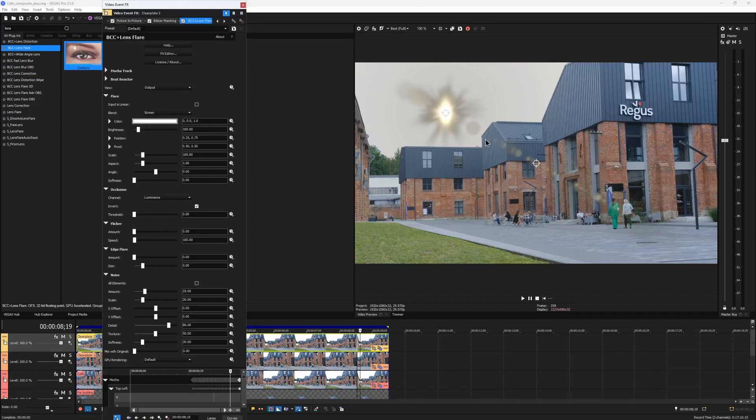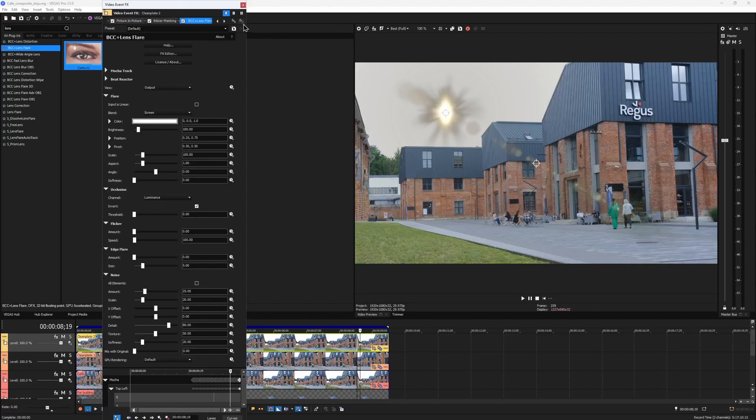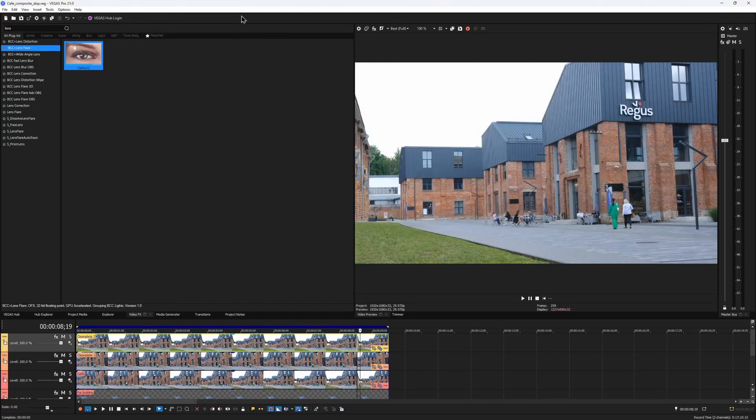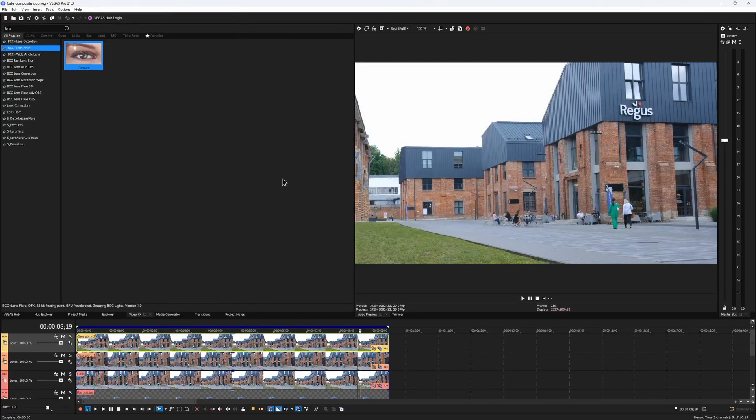At the same time, I want the flare to be animated and follow the motion of the clip. So how do I make it work? Here's the trick.